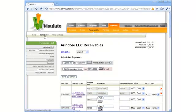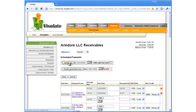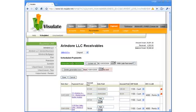Scheduled Receivables are generated by pressing the Update List button. Visulate reads all of the active tenancy agreements for a selected business unit and creates Accounts Receivables rows based on the terms of each agreement.